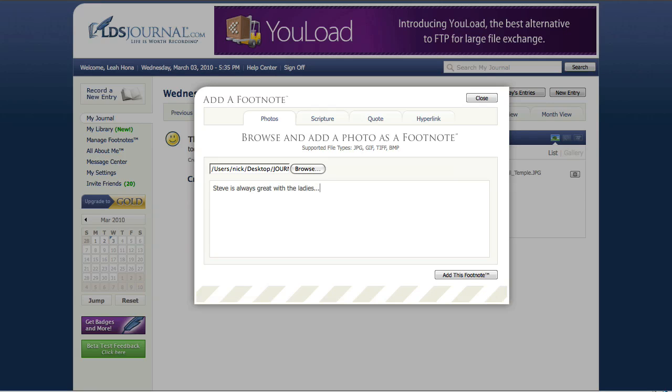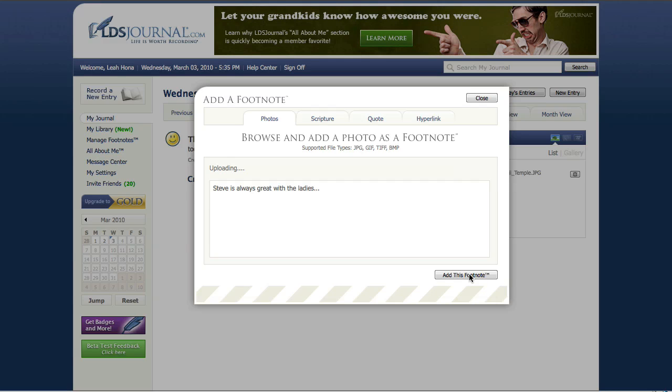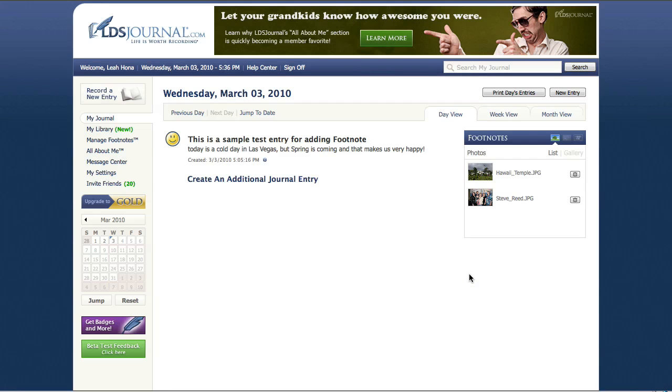I'm sure Steve will appreciate that when he sees this video. And we're going to add this footnote, and again what's happening is the photo is being uploaded to the server, it's being optimized, and then it's being added to the journal entry. And once this is all done, you'll notice that the photo is added to the footnote manager and footnote list that appears on the right hand side of the journal entry when you're going in to create your journal entries and add more journal entries for a given day. So you'll notice that the journal entry completion is done. The photo of Steve has been added to this footnote area on the right hand side.